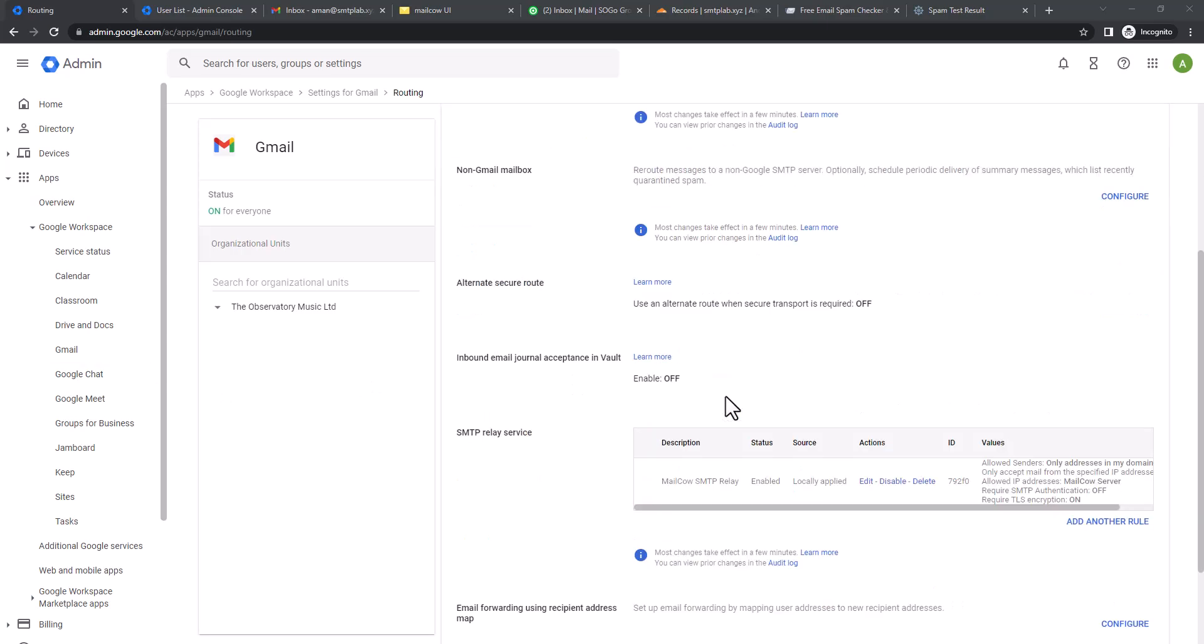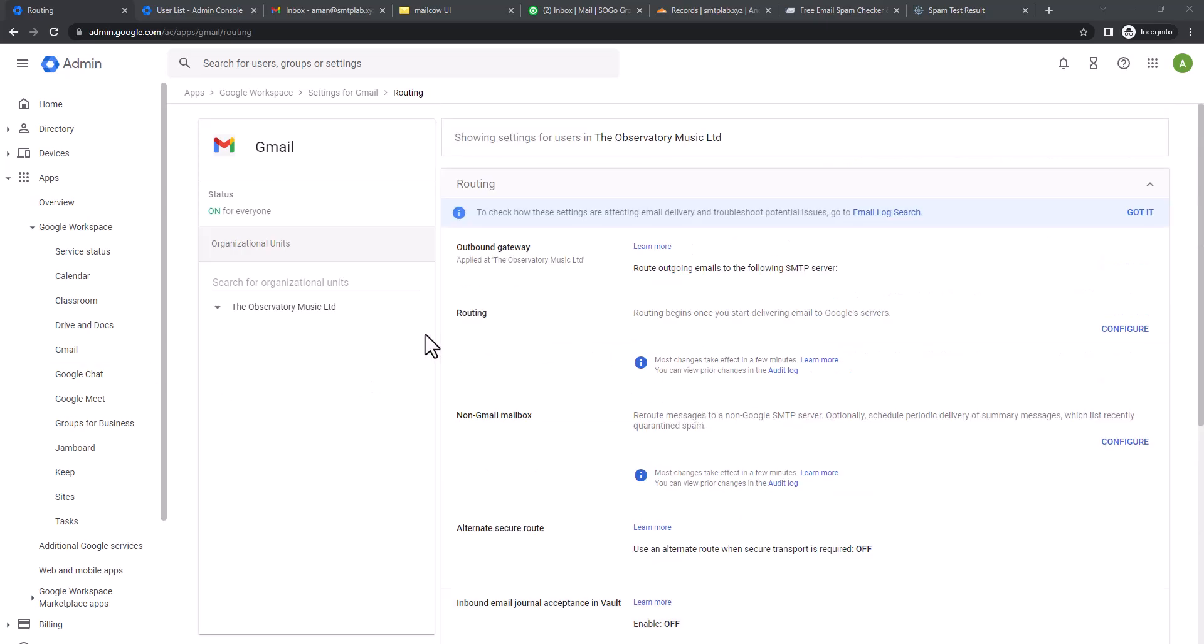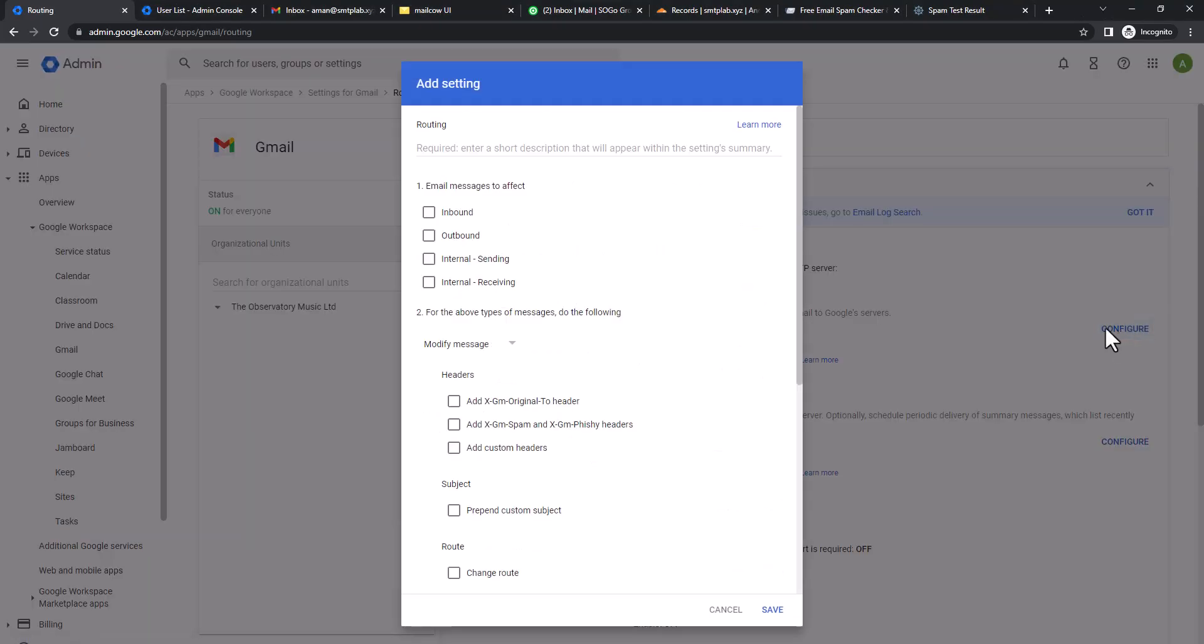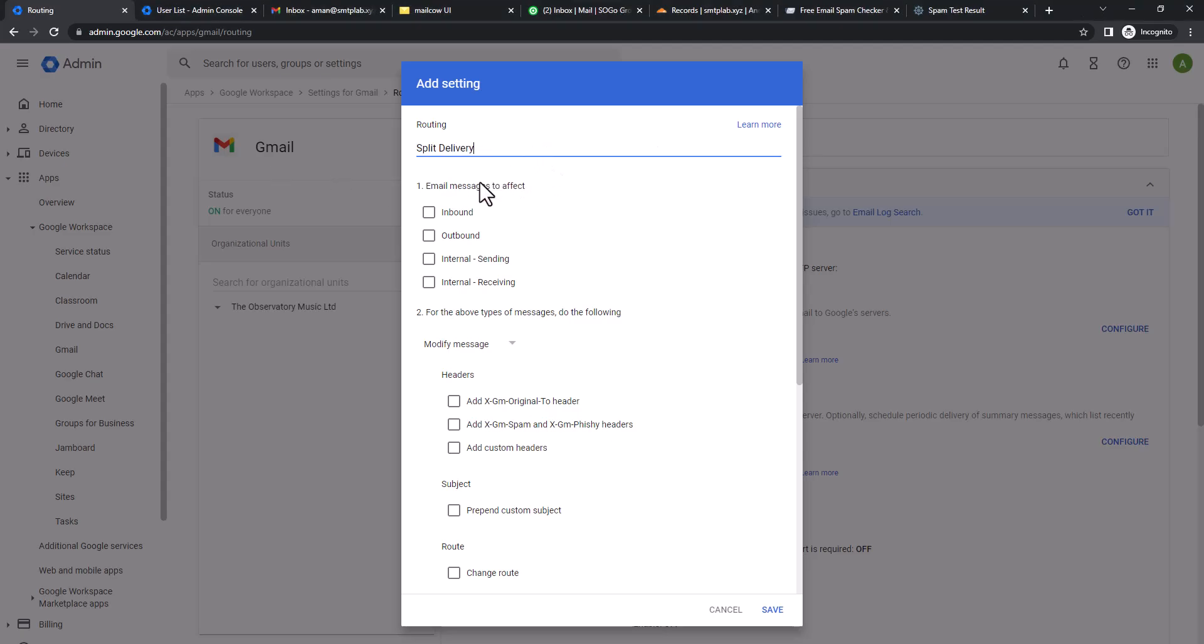We're going to click on Configure Routing. There is no routing right now so I'm going to configure routing rules. In routing rules we can give any name, so for better understanding I'm going to say split delivery. Then, what kind of message should be split delivery? Obviously it should be inbound message only, so it could be inbound from another organization, not your domains, and it could also be your domains as well.